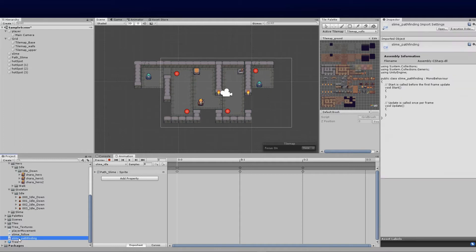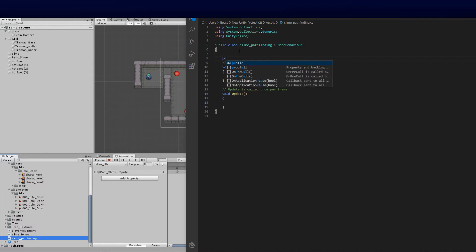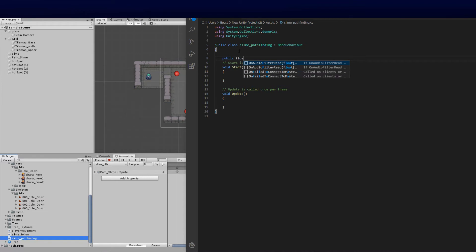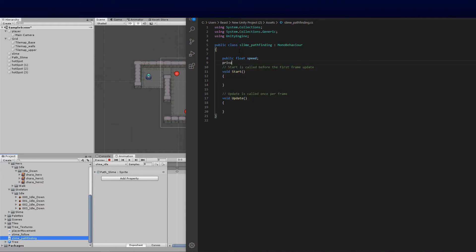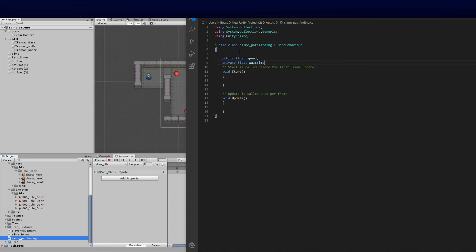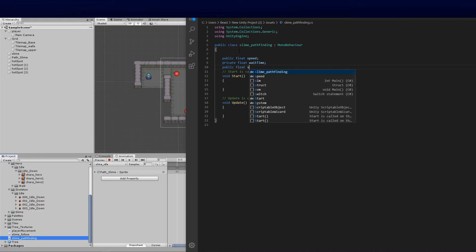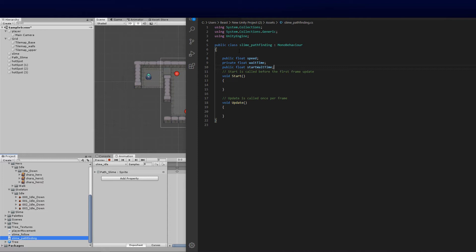Now that we've added the script, open it up. There's our empty file and we can begin coding. The first variables we need are public floats. First, a public float for 'speed' so we know at what rate the enemy travels. Next, a private float 'waitTime' — this is the wait time between points, a hidden variable. Then a public float 'startWaitTime' so we can set how long he waits between the two points.